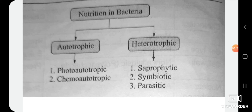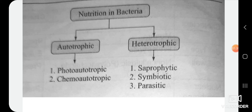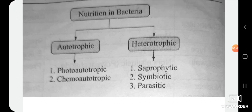Saprophytic bacteria live on dead and decaying matter. Symbiotic bacteria show symbiotic association with other organisms. Parasitic bacteria live inside the body of a host and cause diseases there.